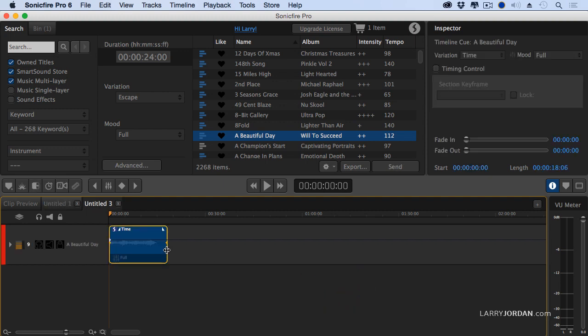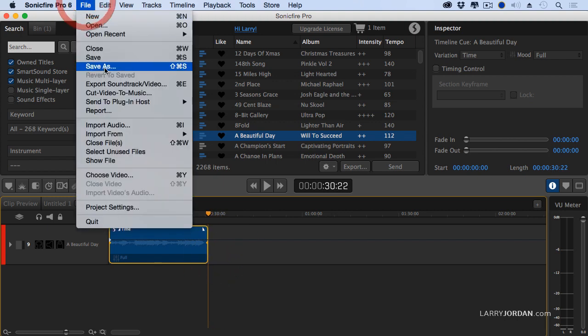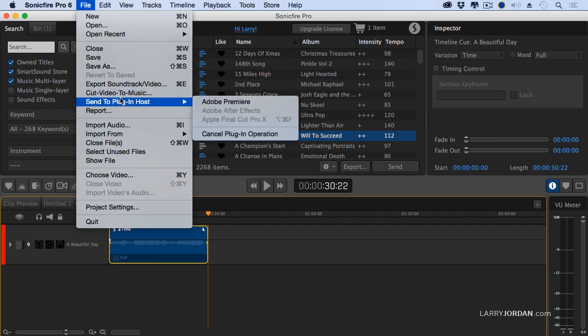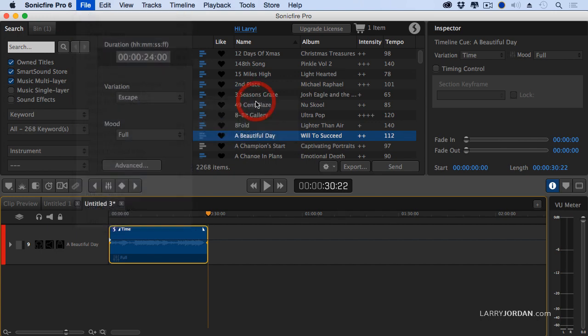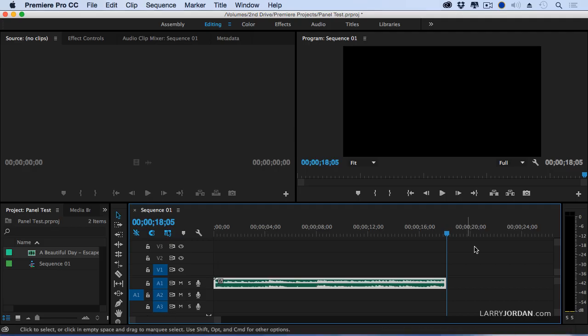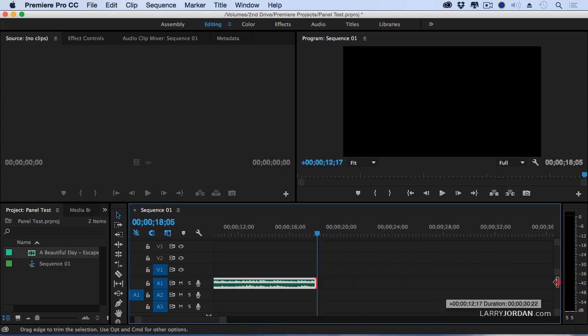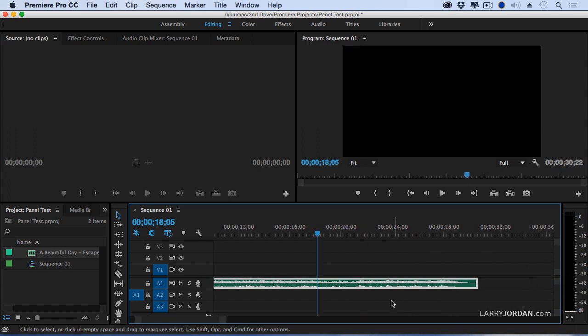Stretch it out. I want it to be 30 seconds. Set it to the duration you want, just by grabbing an edge and dragging it. File. Notice I haven't saved as. I just simply say send it back to Premiere. And we'll stretch it back out. And there's our clip.